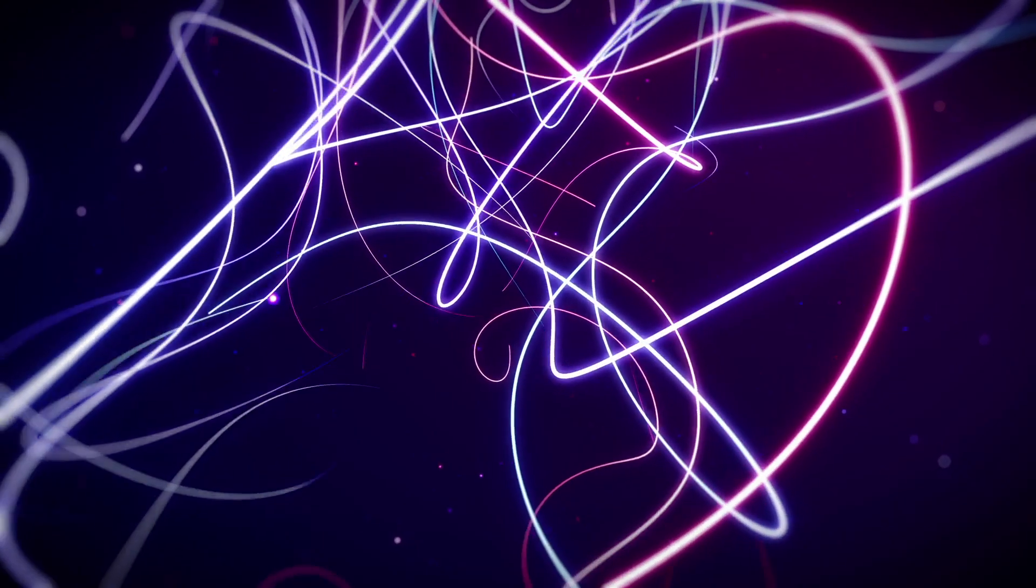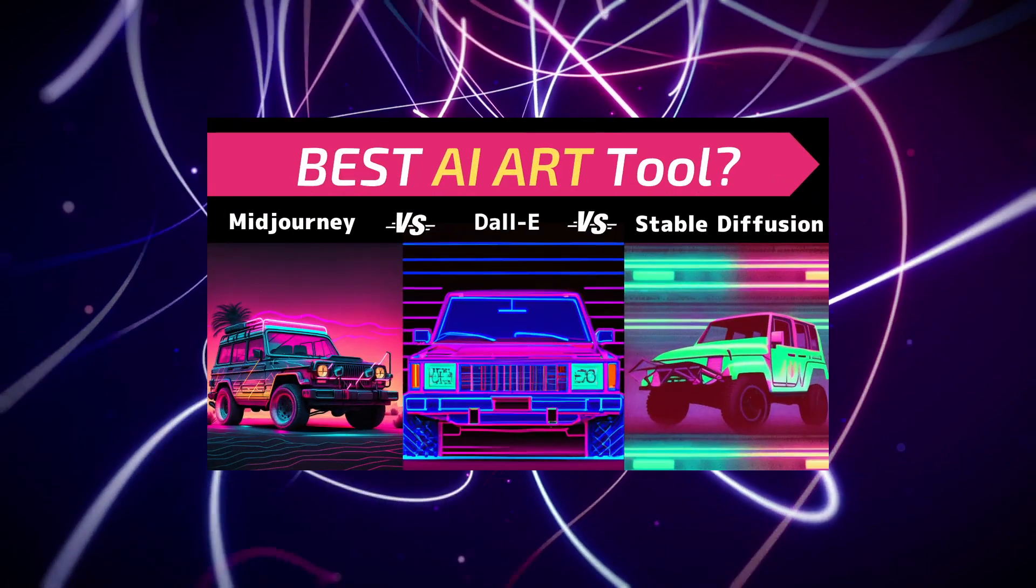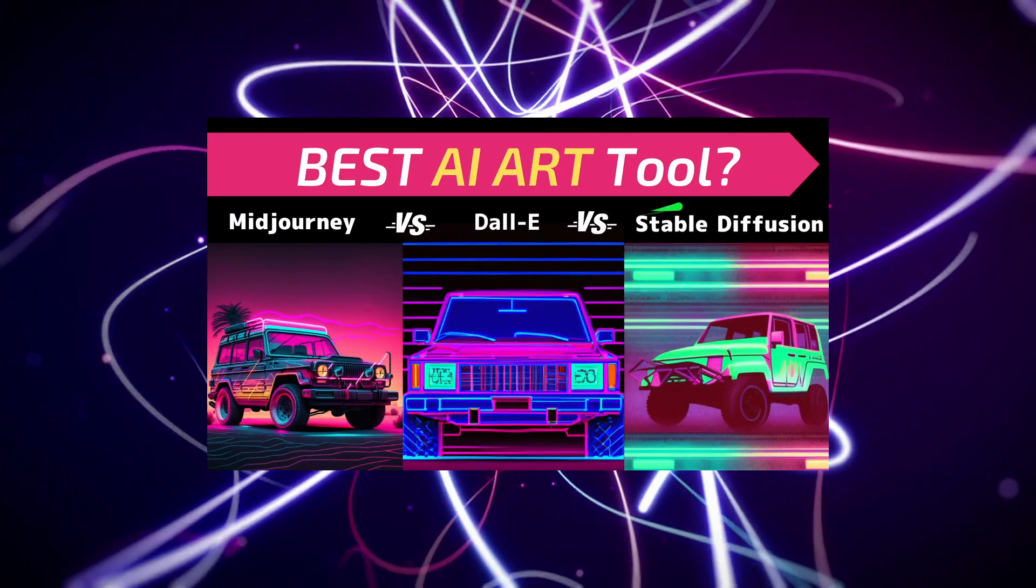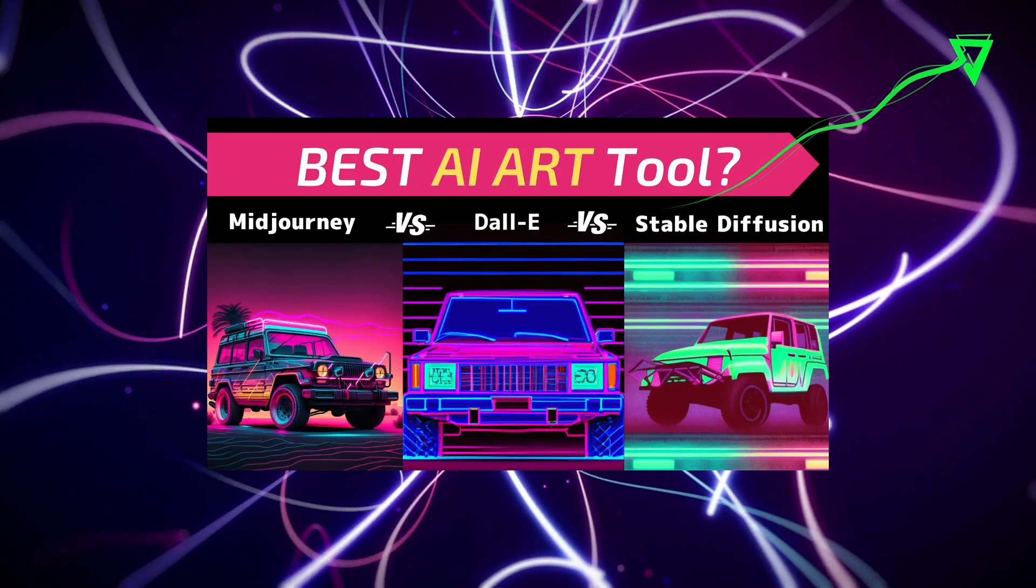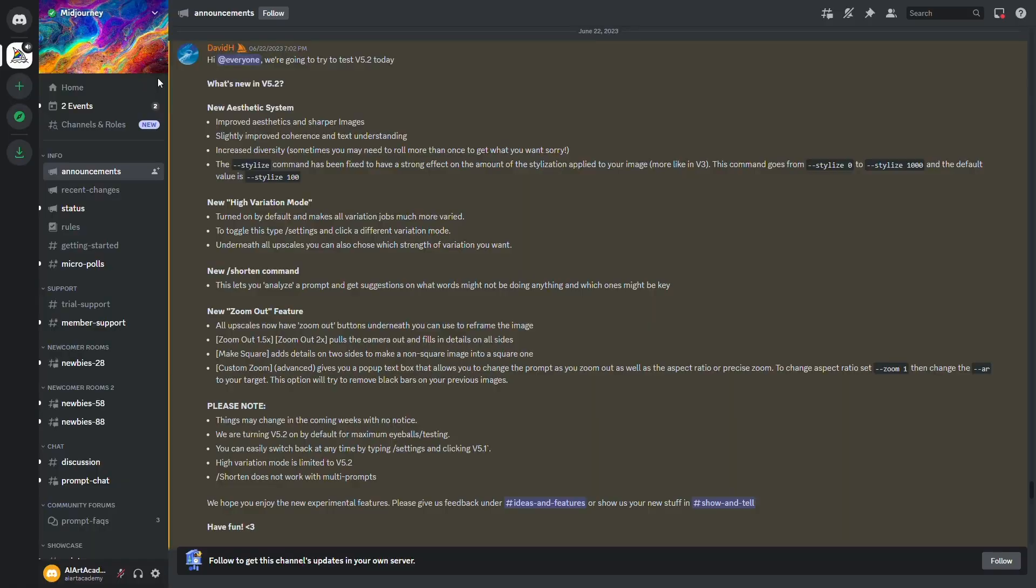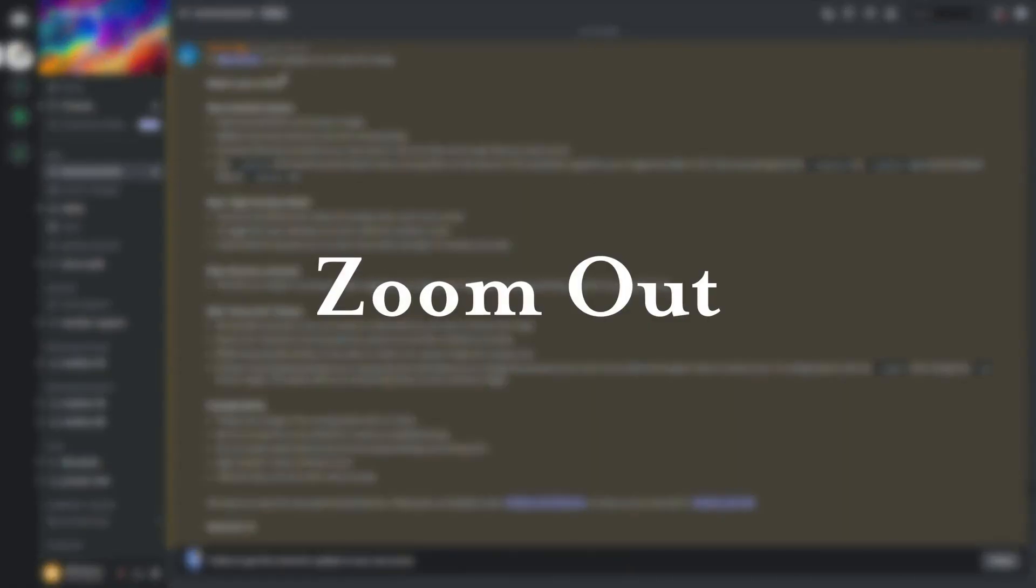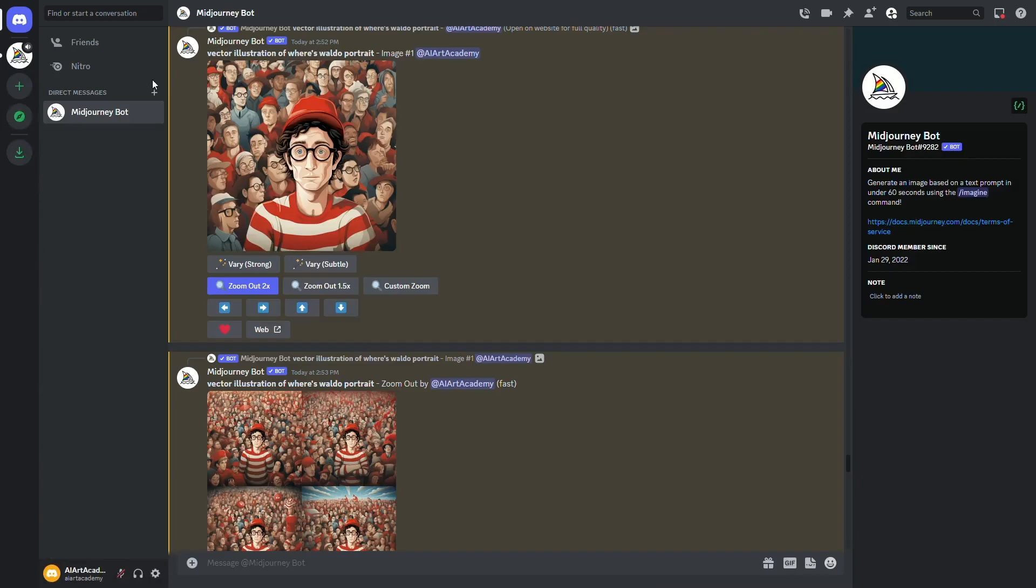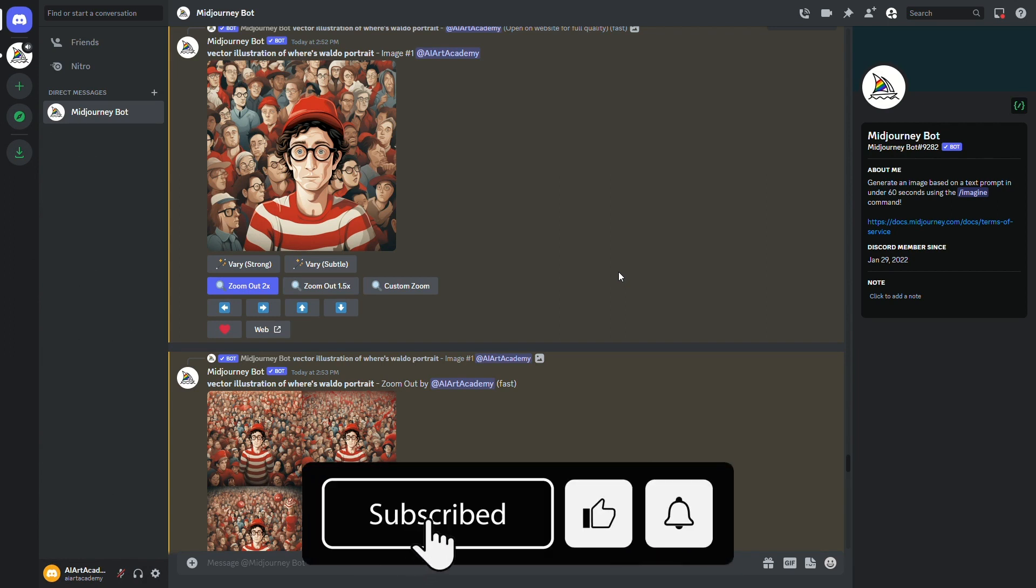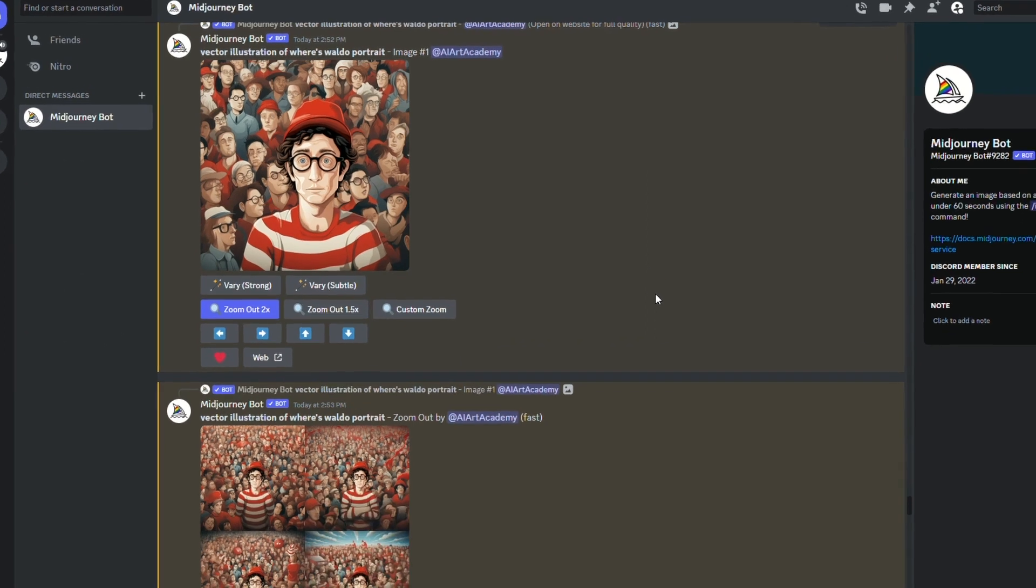If you want to learn more about Dolly and how it stacks up to Midjourney, check out our Midjourney Dolly and stable diffusion comparison linked in the description. But let's see if the zoom out feature will finally provide all the editing in-house. For this first picture, I thought it'd be fun to have a blast from the past and start with Where's Waldo.